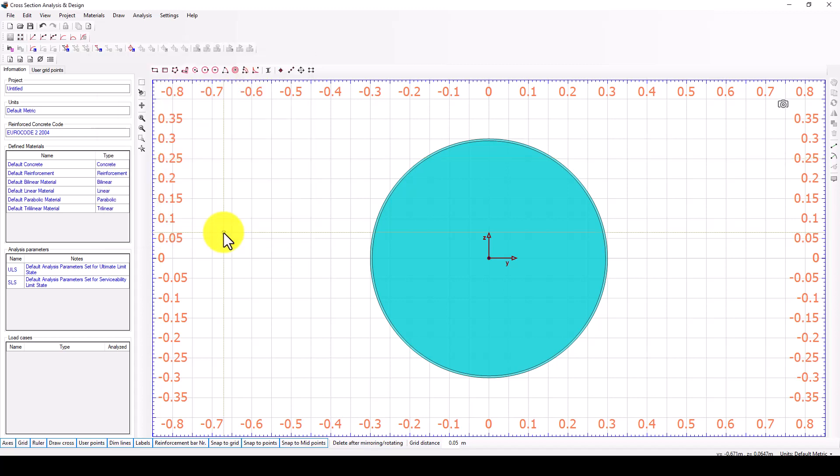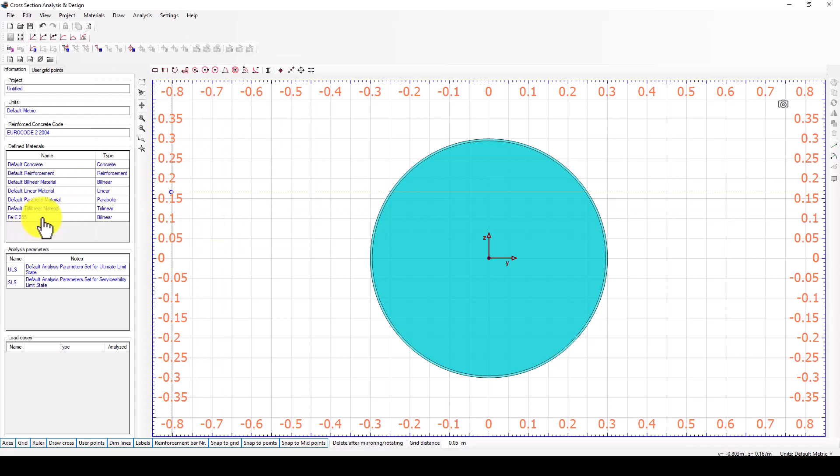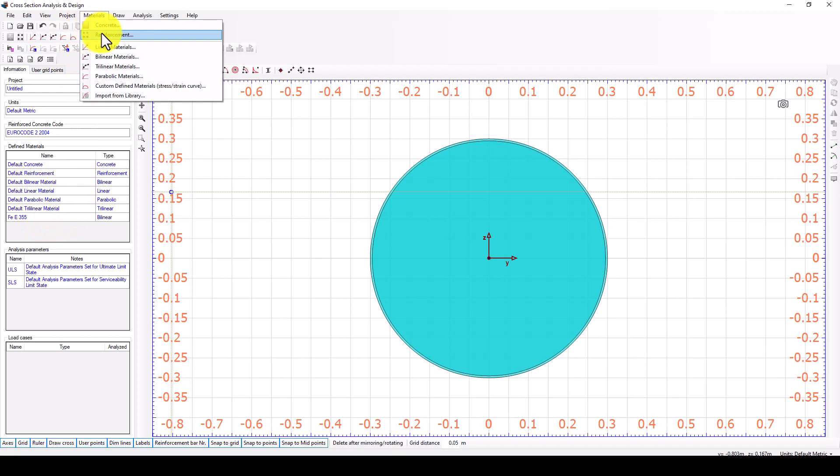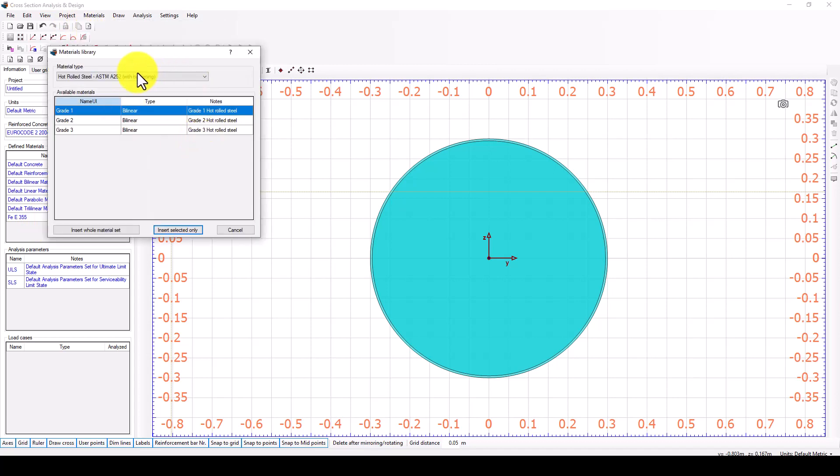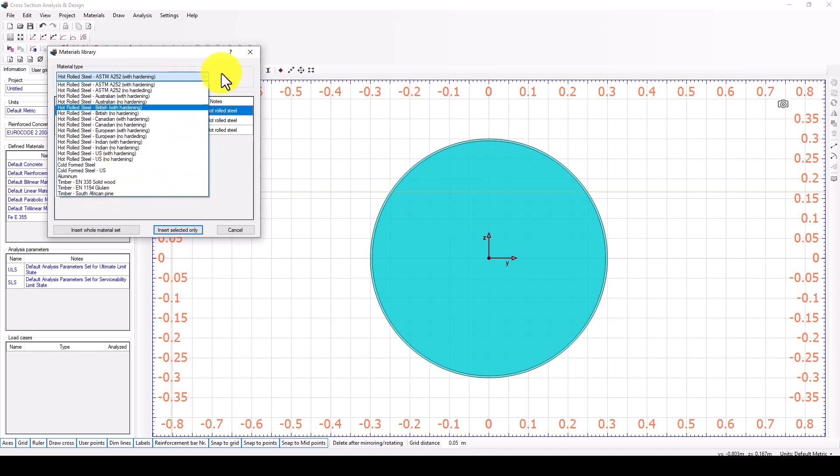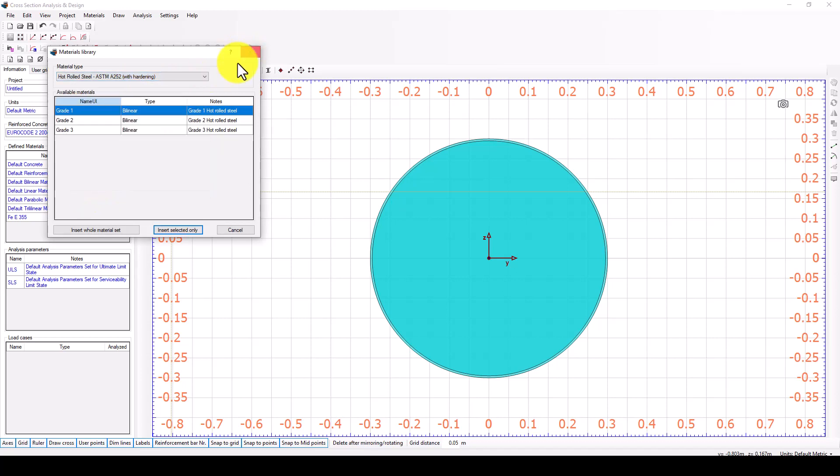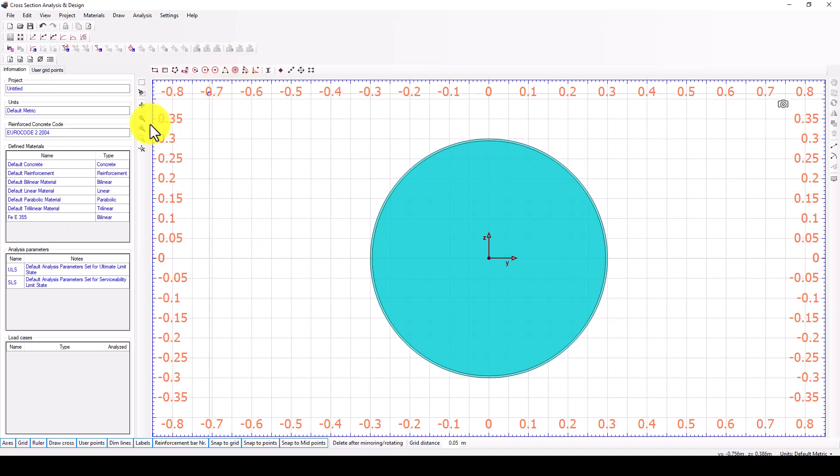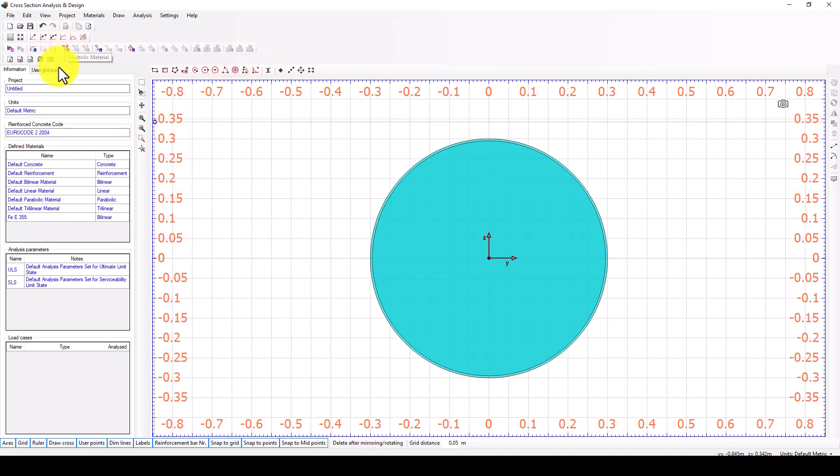When you come here you see the steel material is available. I will use this steel and select it, insert and select it to my defined material library. The second, I go back here and go to import from library.